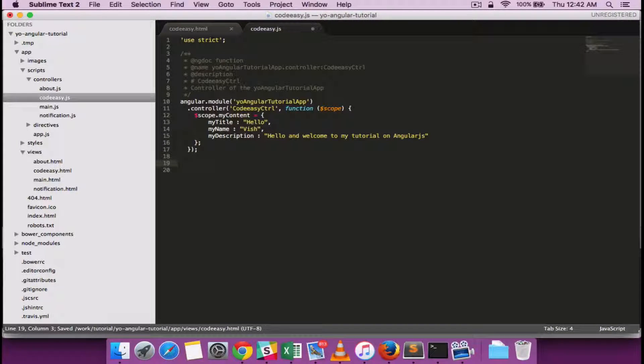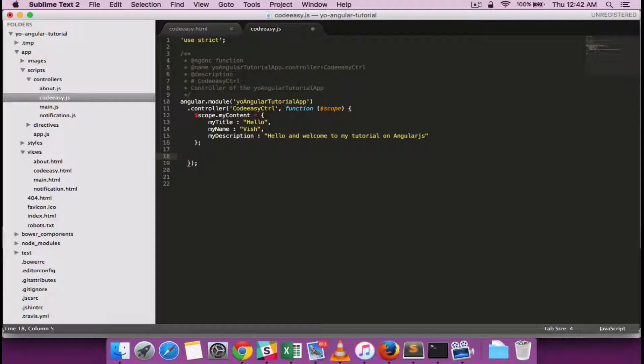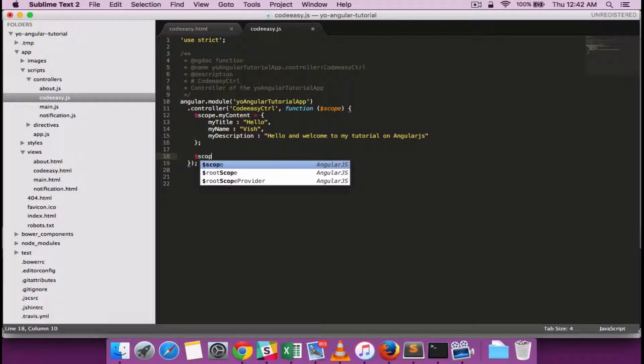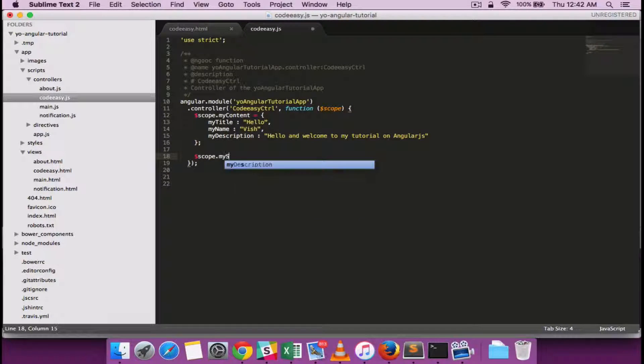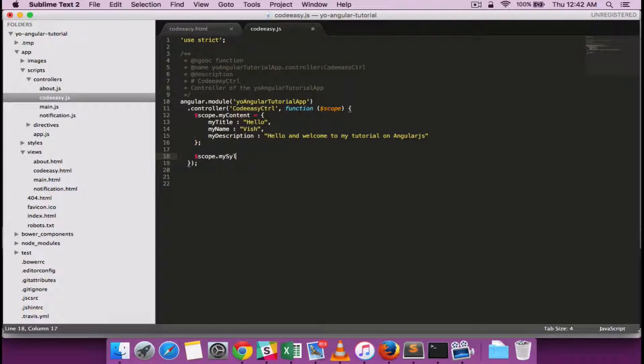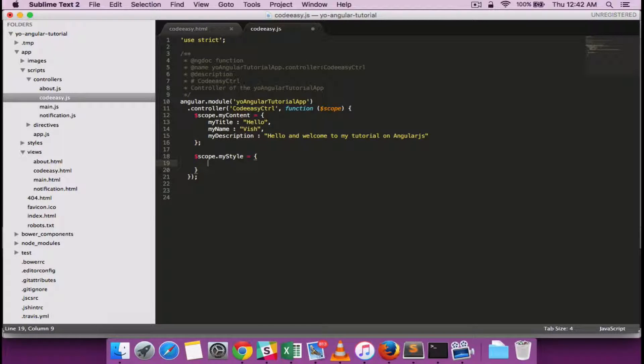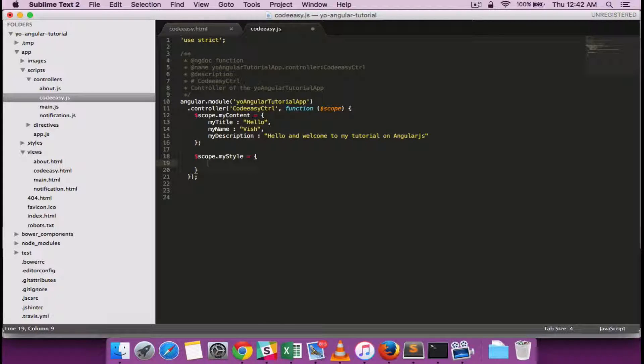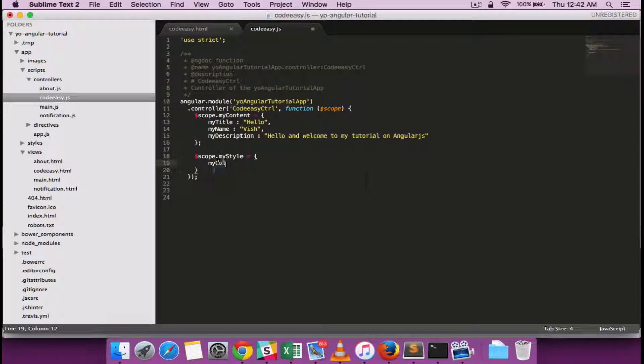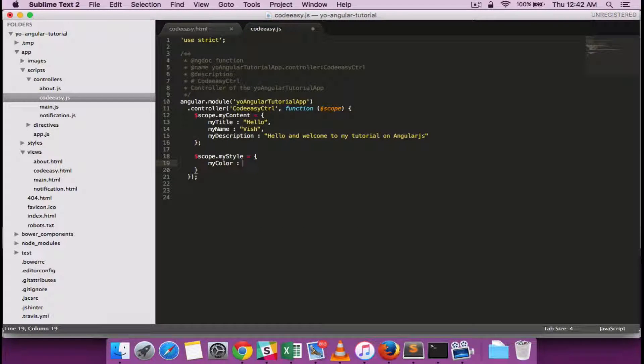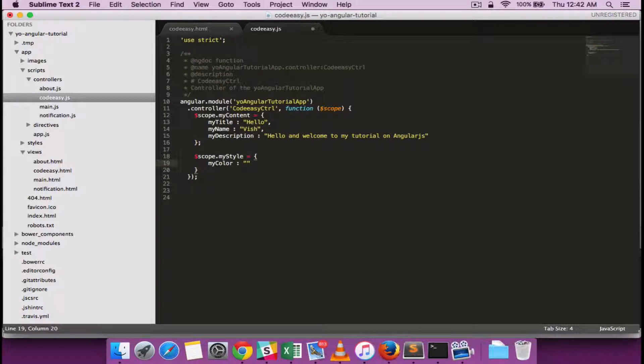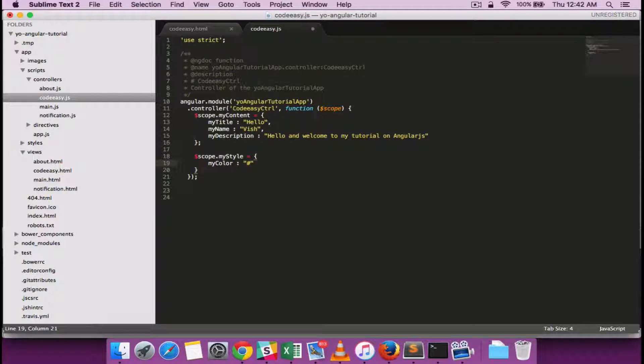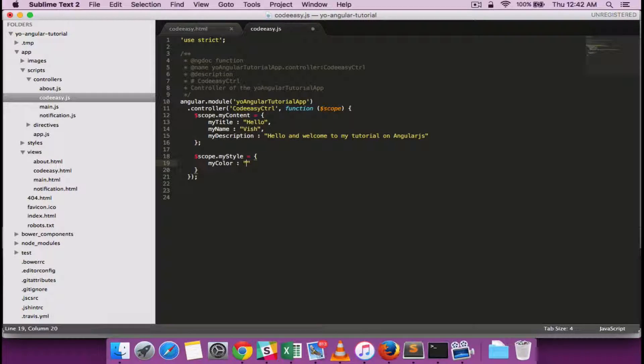we can bind a style from the controller. Let's say I want to include a color from the controller. I'm adding myStyle, adding a color. Let's say myColor I would want to include. Let's say red.